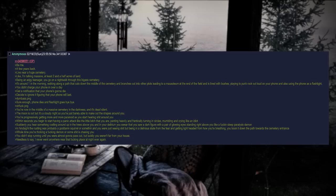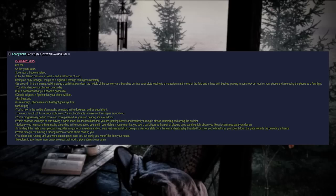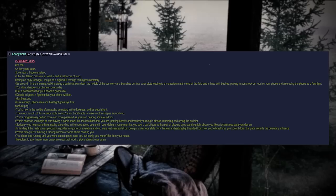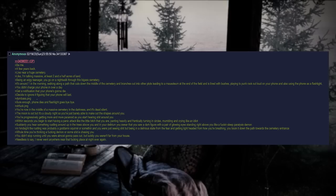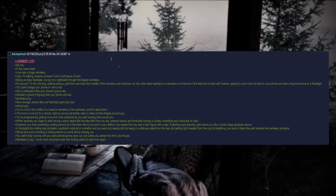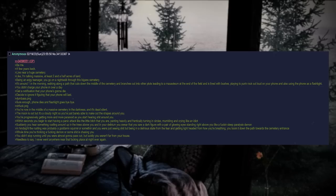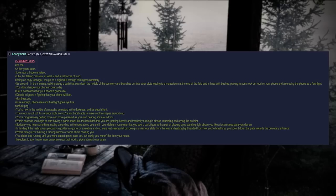Be me, a few years back. Lived near a huge cemetery - I'm talking massive, at least two and a half acres of land. Being an edgy teenager, you go on a night walk through this big ass cemetery. It's around one in the morning. Walking along a path that cuts down the middle of the cemetery and branches out into the other plots, leading to a mausoleum at the end of the field and is lined with bushes. Playing punk rock out loud on your phone and also using the phone as a flashlight. You didn't charge your phone in over a day. Get a notification that your phone's gonna die. Decide to ignore it, figuring that your phone will last. Dumbass that PNG. Sure enough, phone dies and flashlight goes bye-bye.